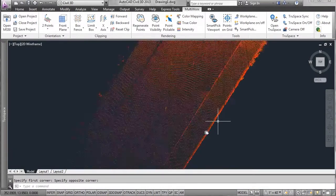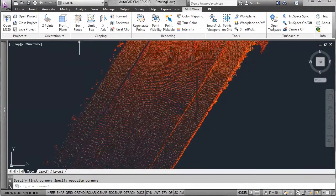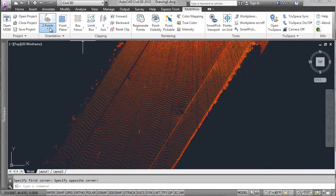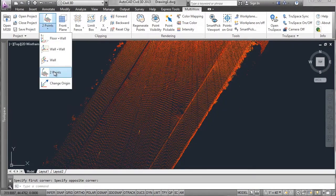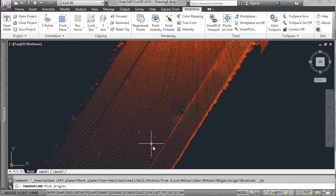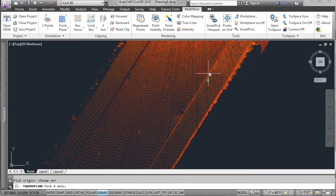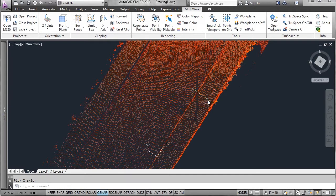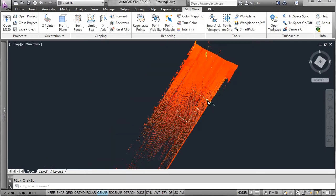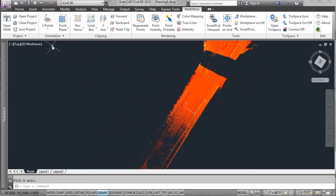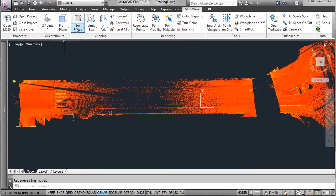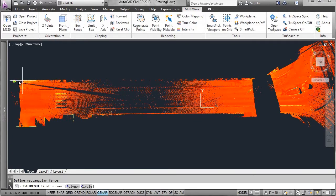Within MultiWorks we have the ability to lay down an even section of points on any surface. I'm going to pick two points and lay down my coordinate system and then align to view. This sets it square to my screen.